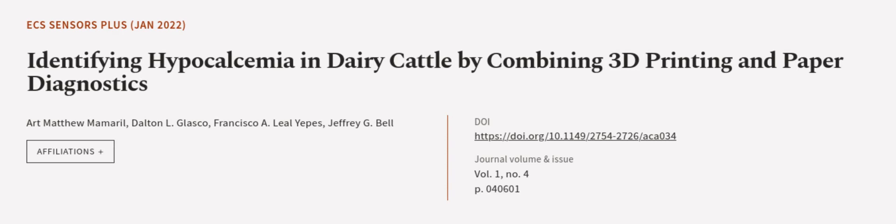This article was authored by Art Matthew Momoreal, Dalton L. Glasgow, Francisco A. Lille-Yepes, and others. We are article.tv, links in the description below.